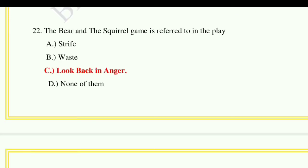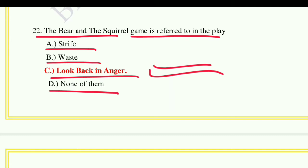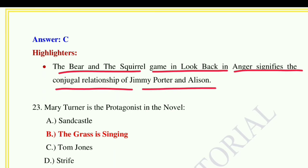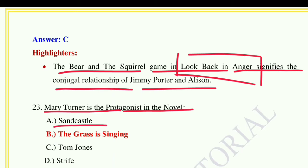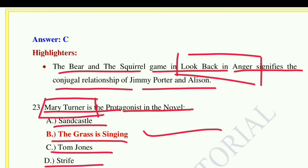Question number twenty-two: The bear and the squirrel game is referred to in the play — option A: Strife, option B: Waste, option C: Look Back in Anger, option D: none of them. The correct answer is Look Back in Anger. The bear and the squirrel game in Look Back in Anger signifies the conjugal relationship of Jimmy Porter and Alison. This was written by John Osborne.